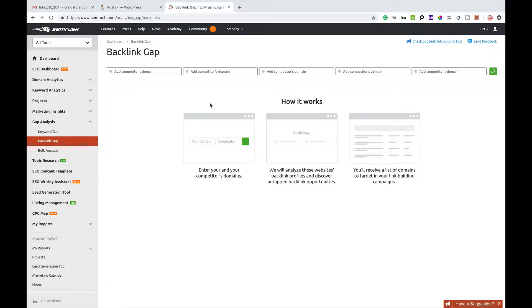Hi guys, I'm just going to show you the backlink gap tool and what it does. The backlink gap tool is another one of SEMrush's great little features that not everyone knows about. From the dashboard you can enter your and your competitors' domain names, and it will analyse the website backlink profiles and discover untapped backlink opportunities. It also gives you a list of domain names to target in your link building campaigns — a great little tool if it can do the grunt work for you.